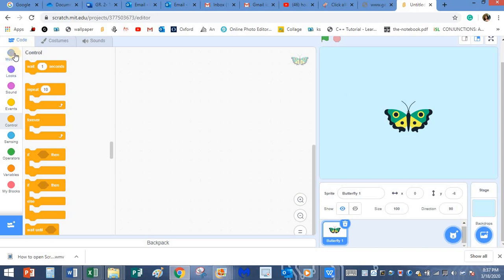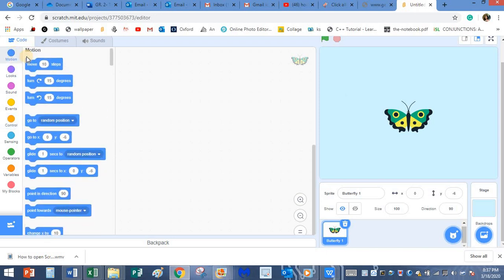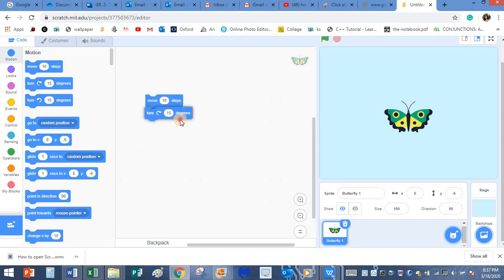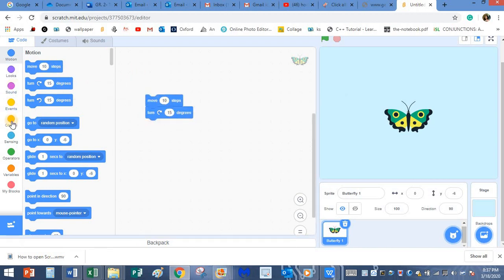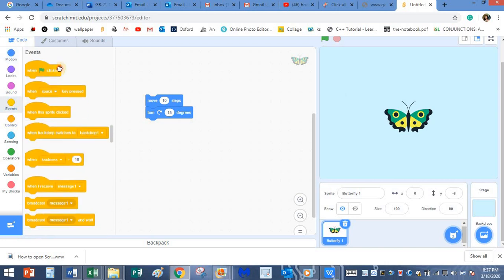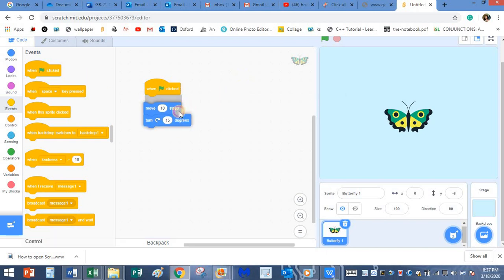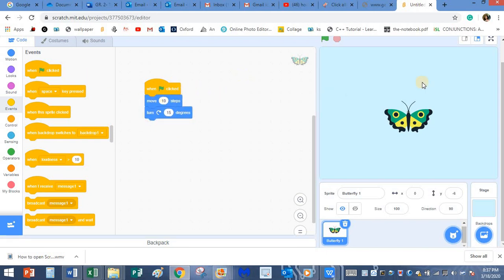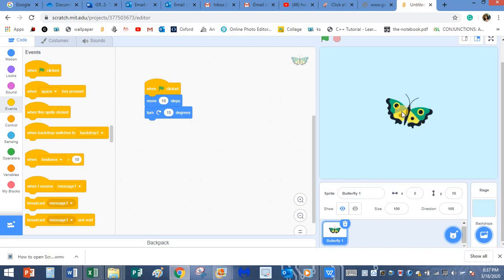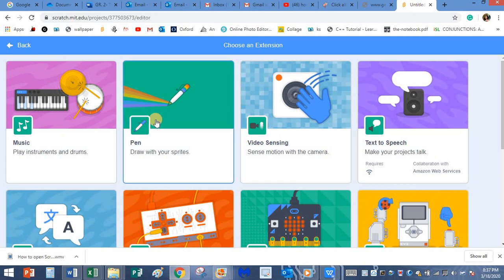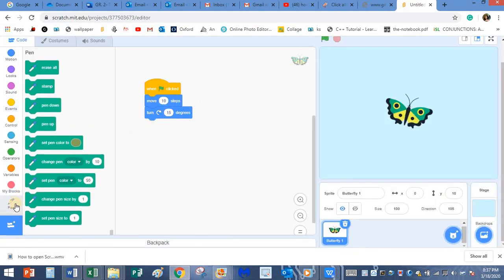So next, I am going to go to the motion block. I want this butterfly to move and turn. This is my basic commands. Next is the event block when flag clicked. So when the flag is clicked, I want it to move and turn. We need to go to the pen block, but we don't have the pen block here. So I am going to add the extension by clicking on this, add the pen block extension. Once I add this, the pen block is over here.